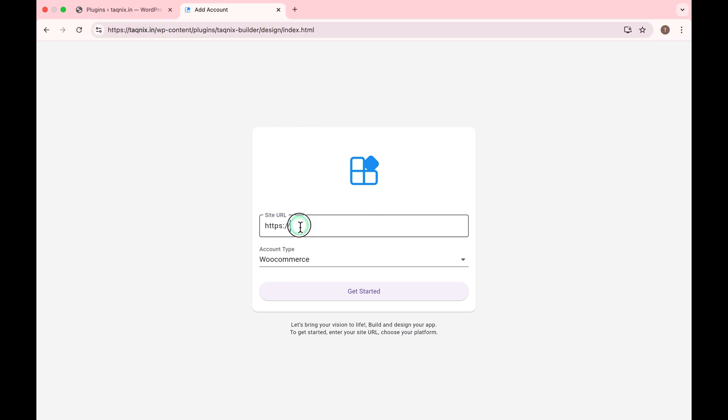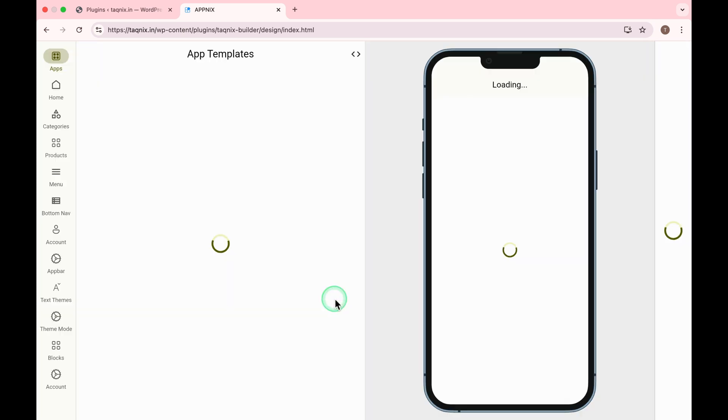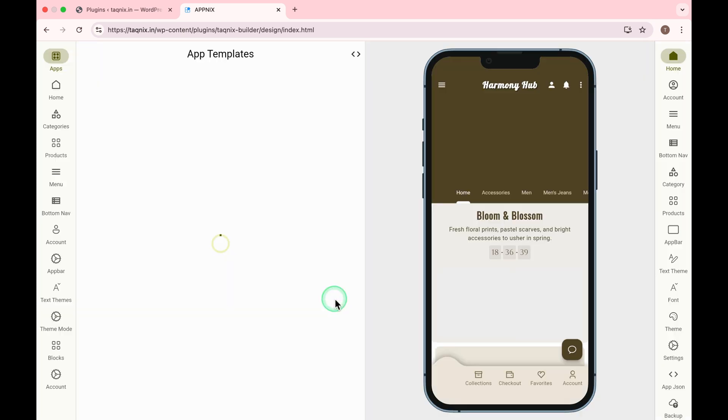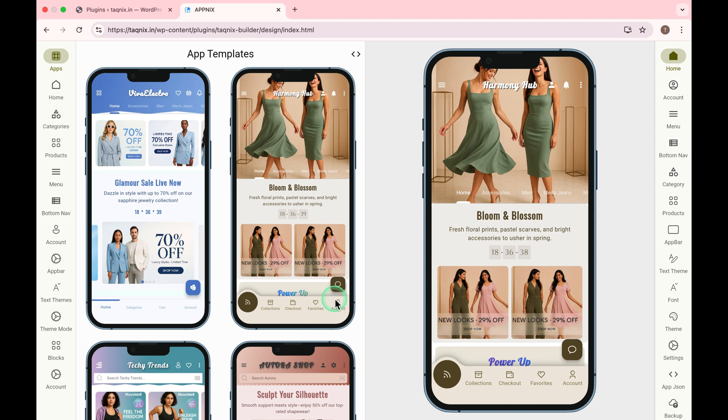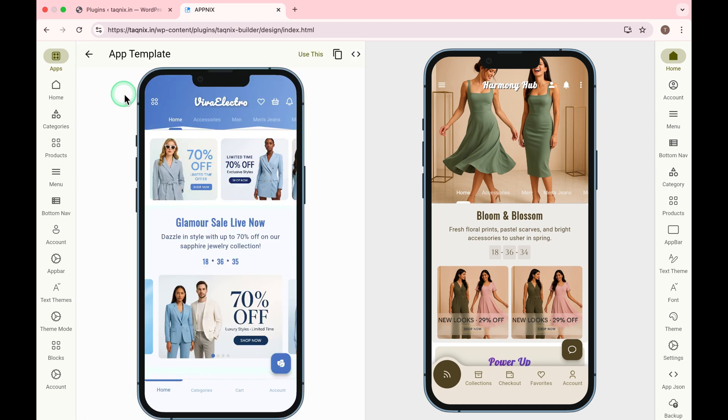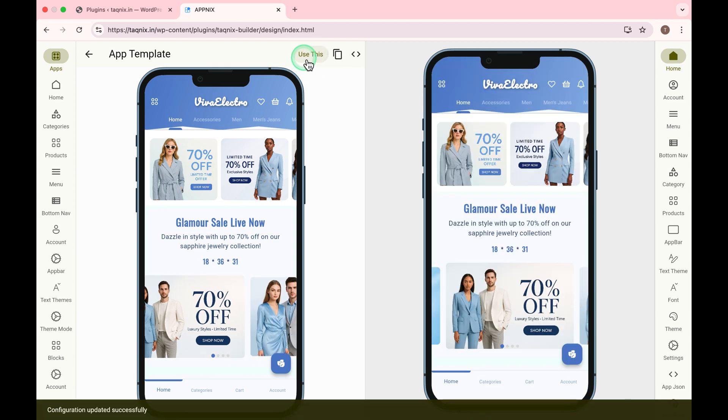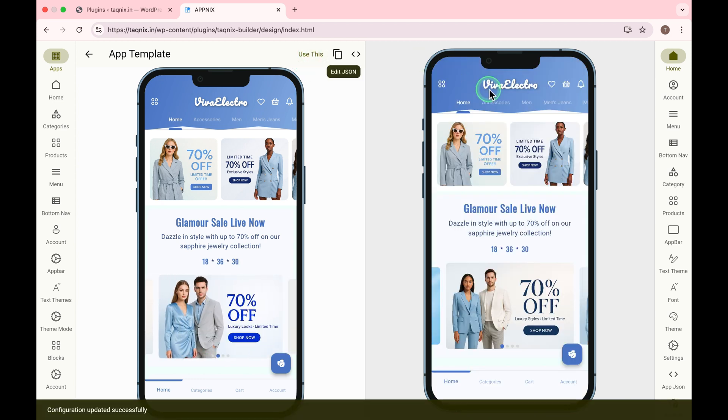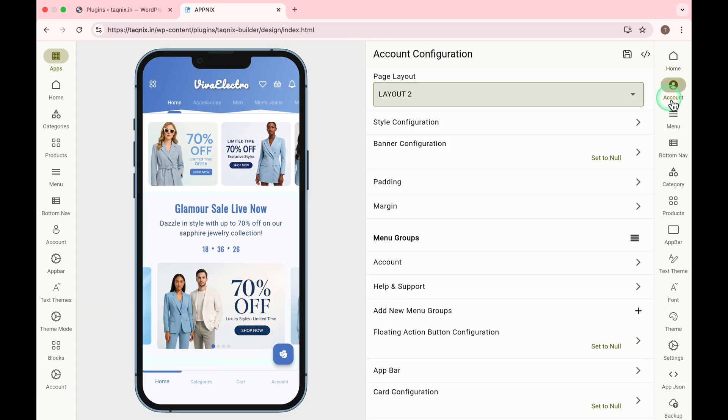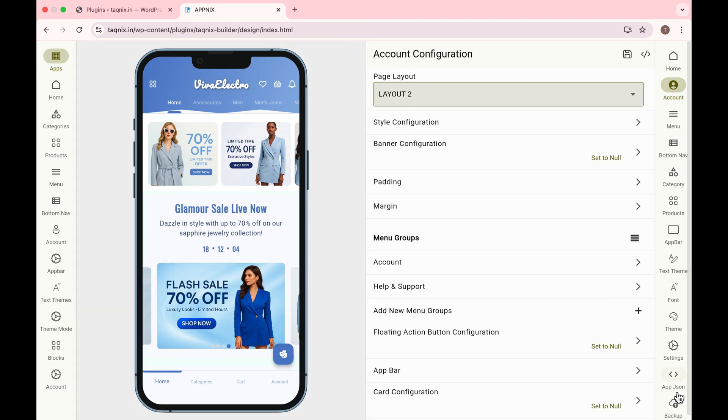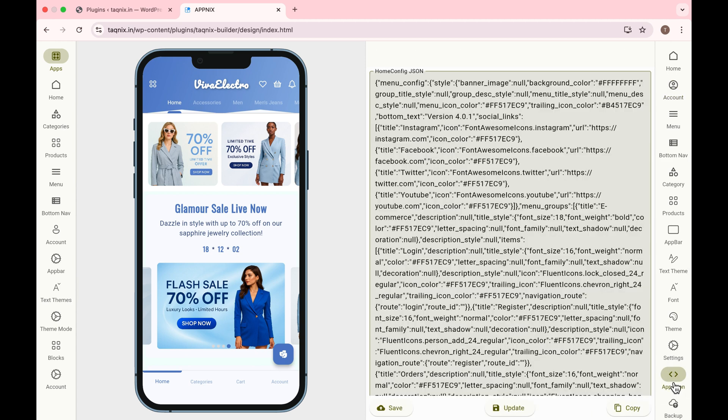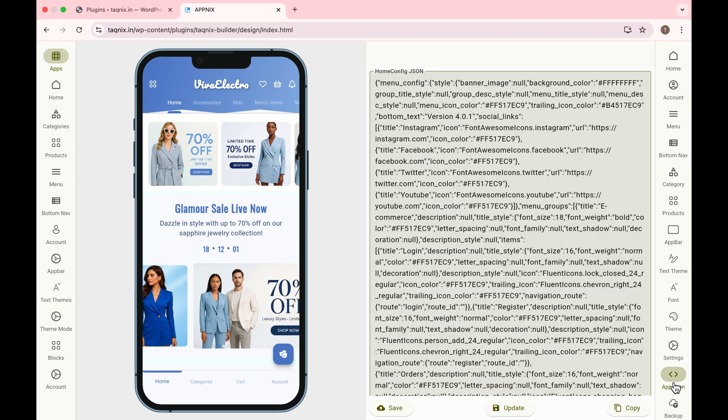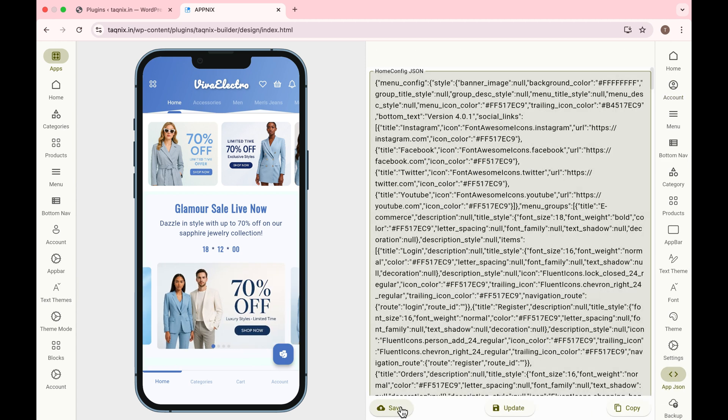Enter your site URL here. Click on Get Started. Choose Template you like. Click Use This to apply your template. Make any edits you want. Once done, click AppJSON. Click Save.